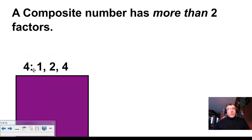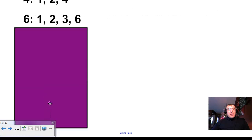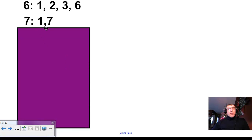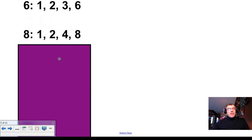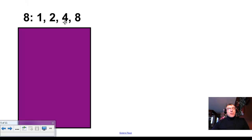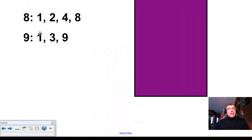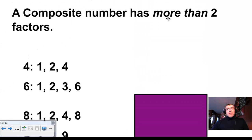What about four? You can do 1×4 and 2×2, so it has three factors. Is that more than two? Yes — so four is a composite number. Six is a composite number because it has more than two factors. Seven? Well, one times seven — is there any other way you can make it? No, so it can't be composite. What about eight? 1×8 and 2×4 — that's more than two, so it is a composite number. And nine? 1×9 and 3×3 — that gives it three factors, which is more than two, and that was our definition. A composite number has more than two factors; a prime number has only two factors.